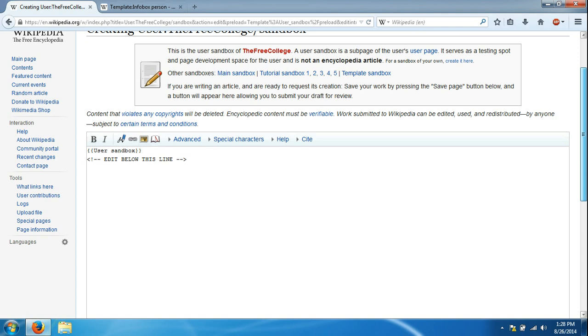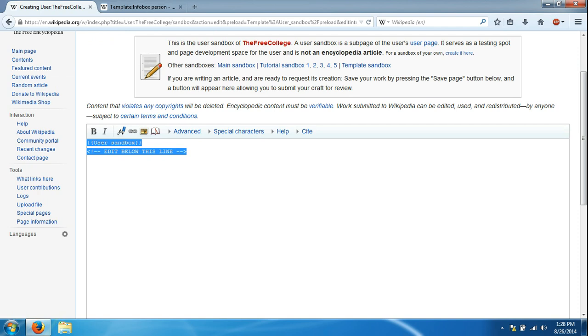We scroll down and notice that it says user sandbox, edit below this line. We're going to select that and delete it by hitting backspace or delete.